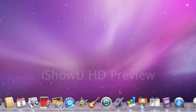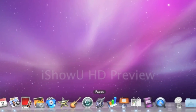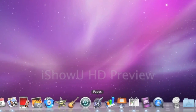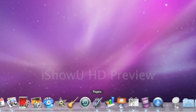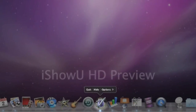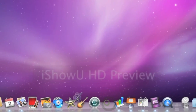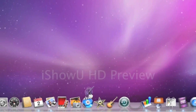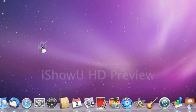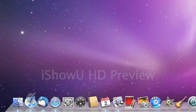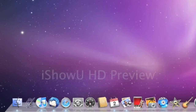Coming over here, here's the icon for Pages, which I use a lot. So I'm going to move that to the front, because I use that the most often. I'm going to hold down the left mouse button and then drag it up here — I'm going to drag it right in front of iTunes. And iTunes moves out of the way.